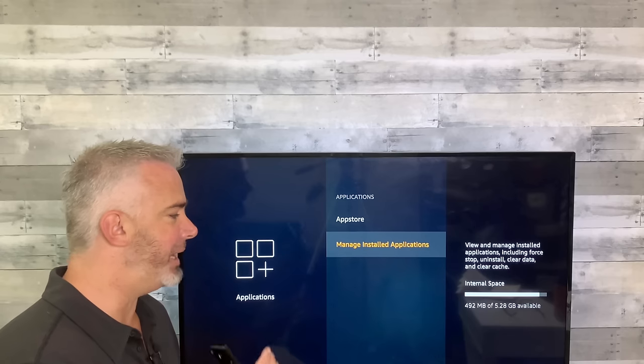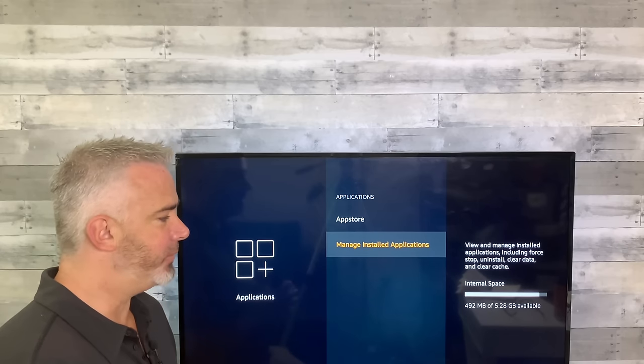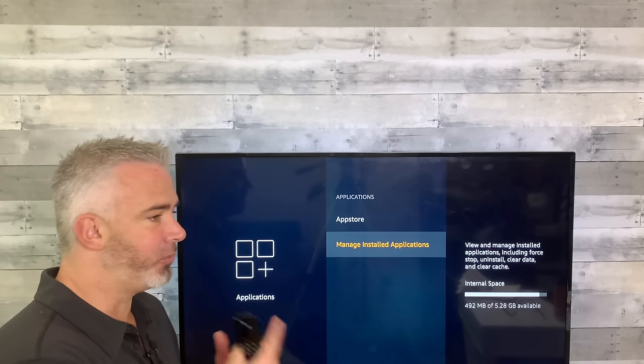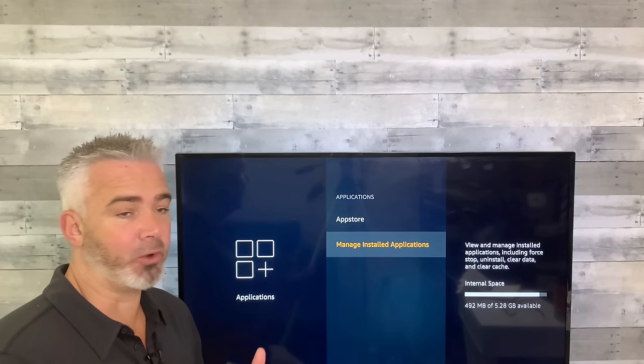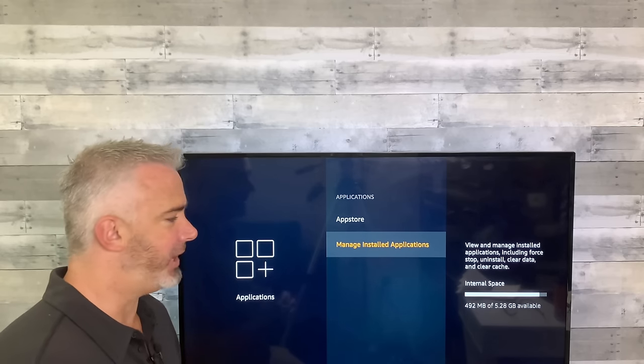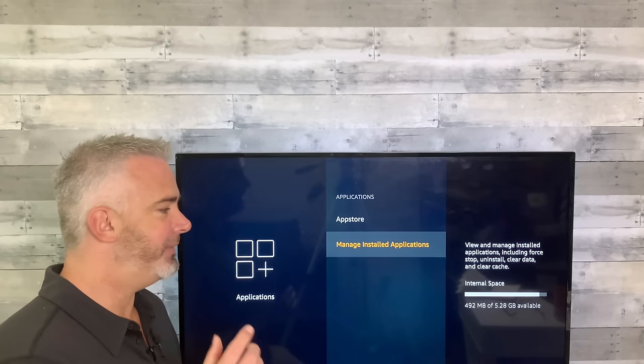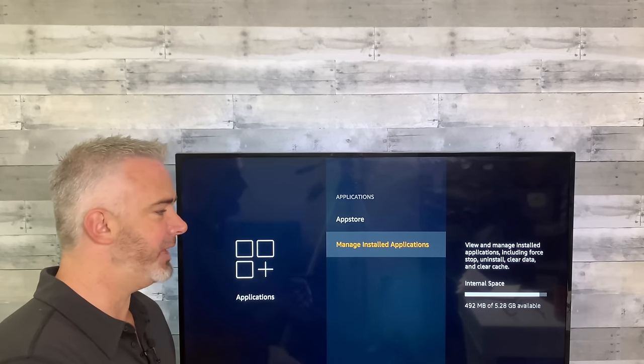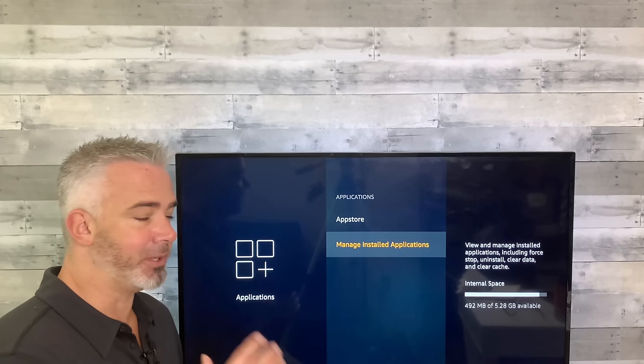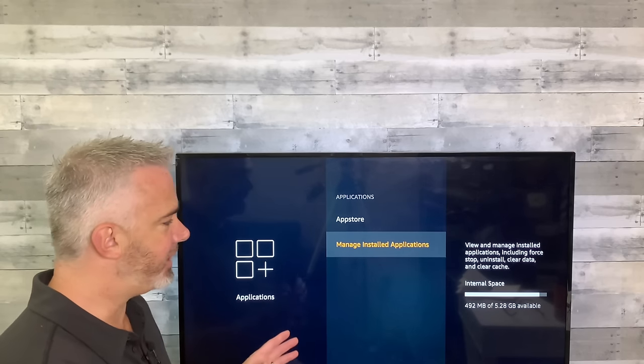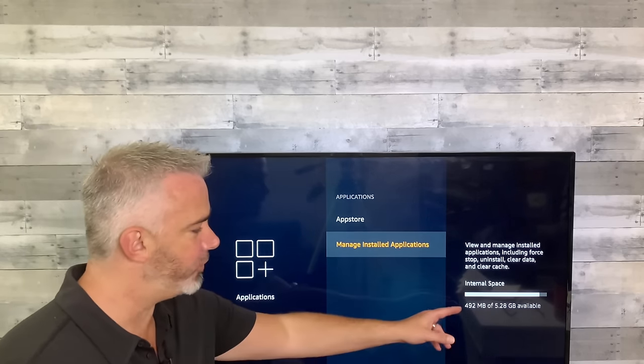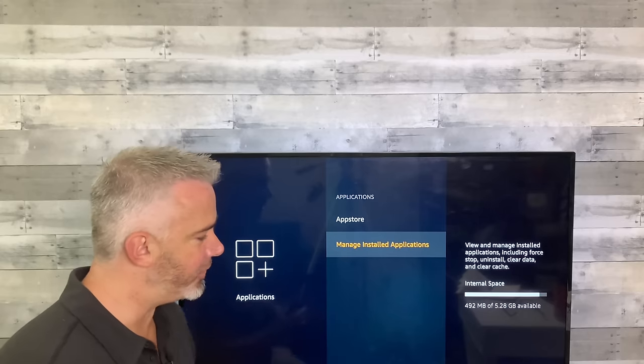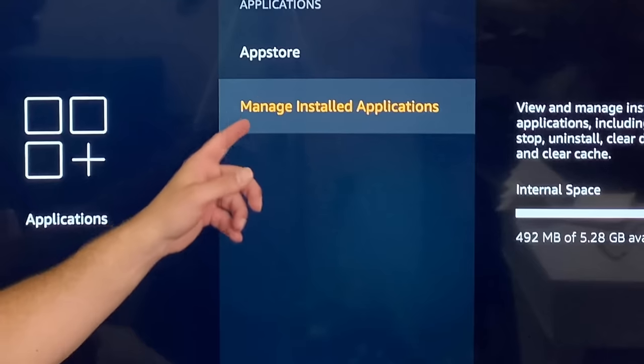Now I want you to pay close attention to one number because as I go through these steps, you're going to see some improvements on my Fire Stick and you should on yours as well. The number you want to pay attention to is the available storage space. This is internal storage, not external. On this video, we're at 492 megabytes. My goal on this video is to get it over a gig. I will probably do better than that. Remember 492. Now let's get on to it.